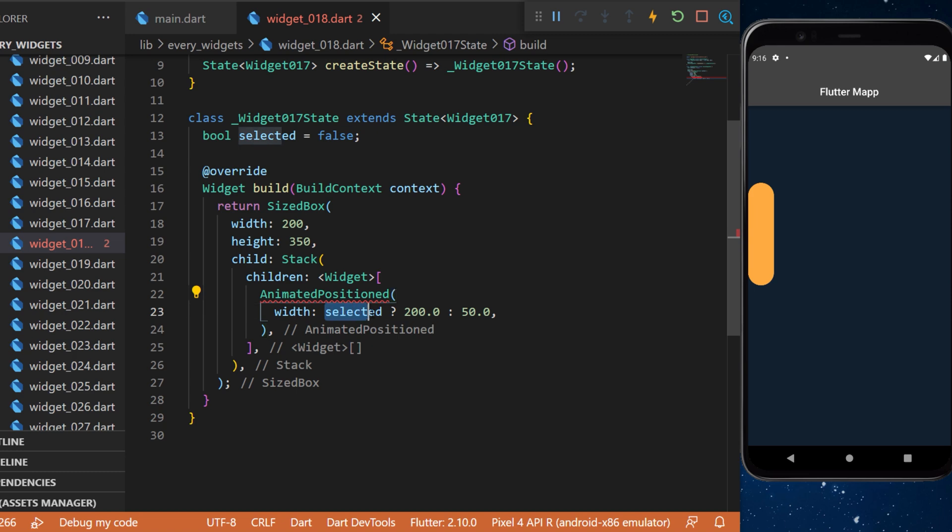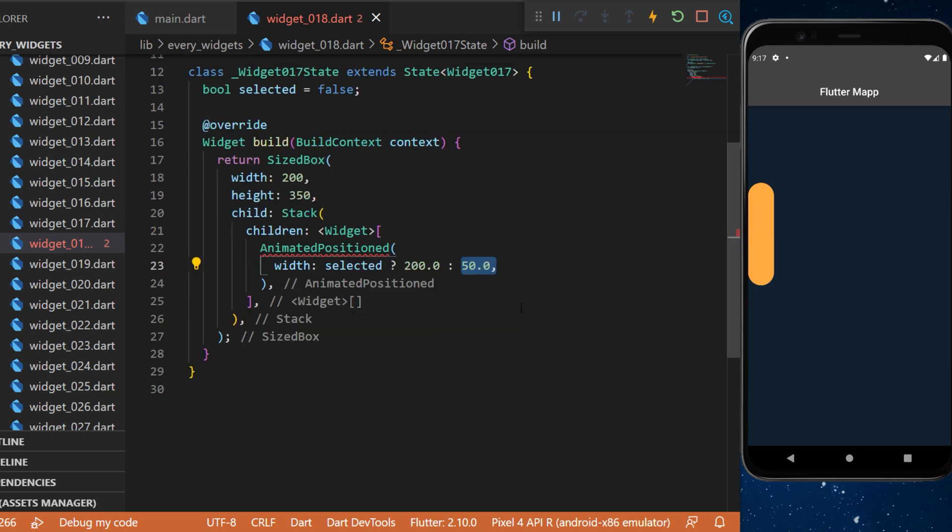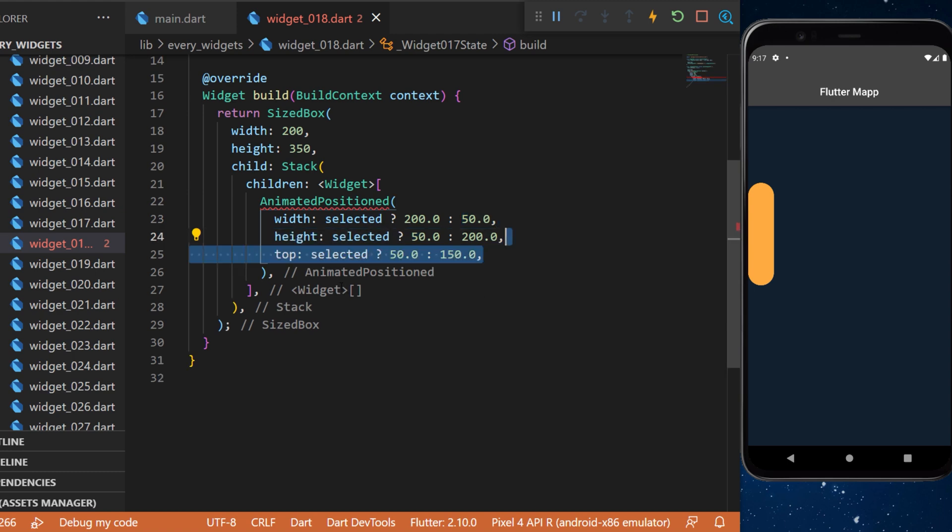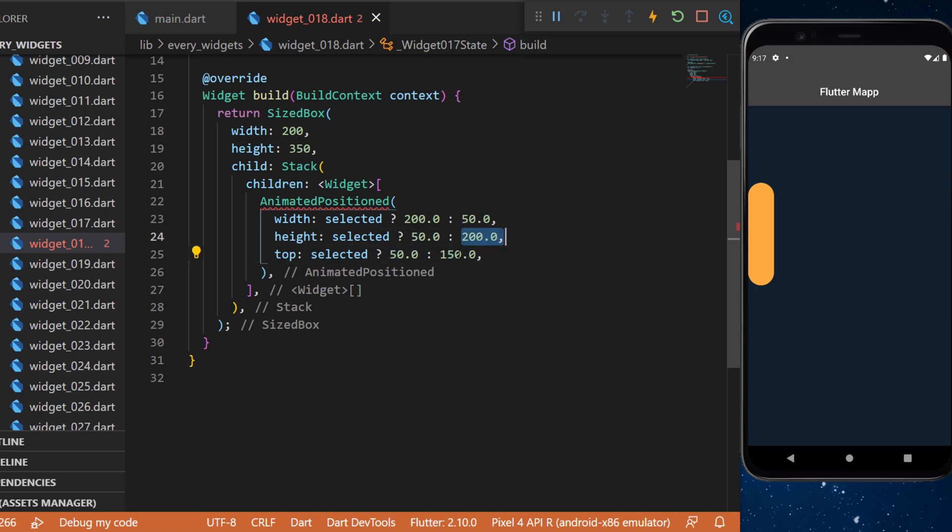The width will be if it's currently selected then it's 200 otherwise it will be 50. And we will do the same thing for the height and the top. If it's selected then it's a value otherwise it's another value.